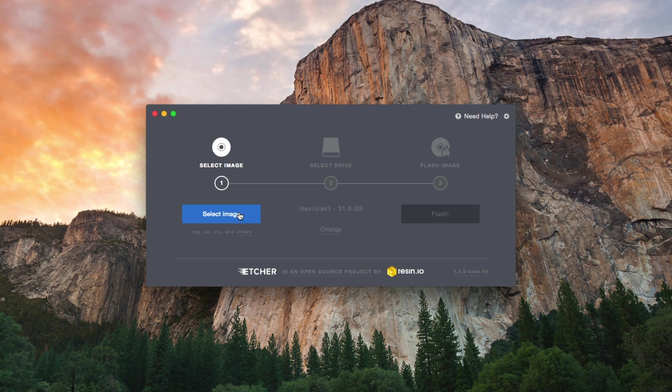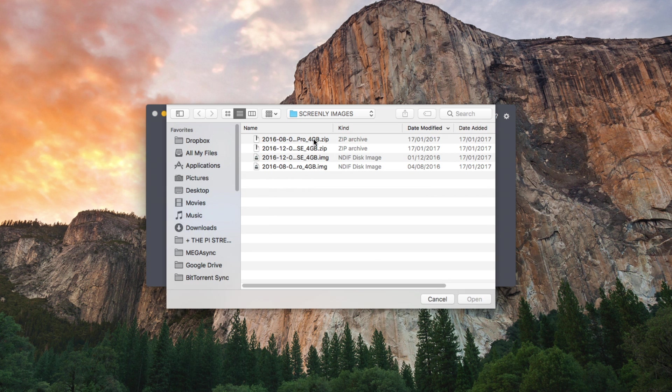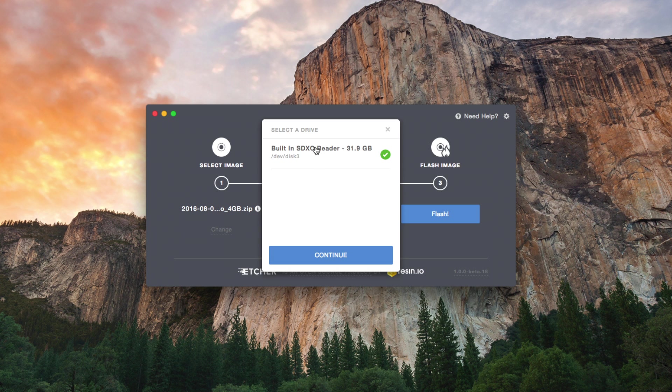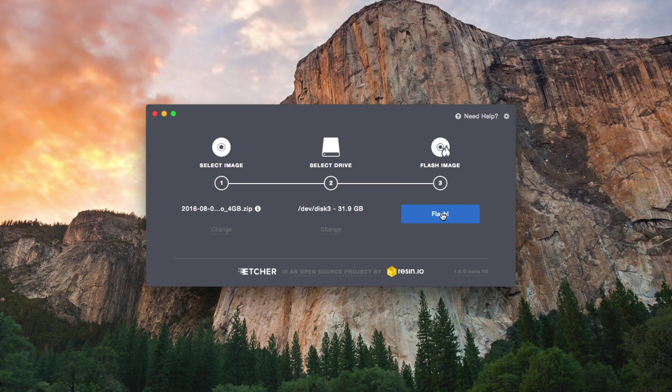Load Etcher like we have here. Select image. We're going to use the Pro version. Double-check that you're using the SD card reader on your machine. This is my internal reader. Click on Flash and you're done.